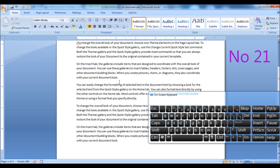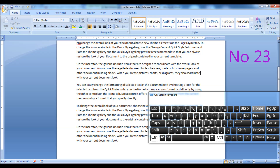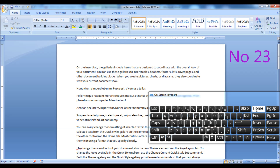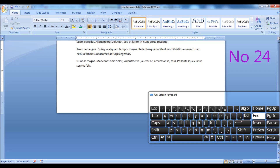Press the Home key to move the cursor to the beginning of the line. Press the End key to move the cursor to the end of the line. Press Ctrl plus Home to move the cursor to the beginning of the document. Press Ctrl plus End to move the cursor to the end of the document.